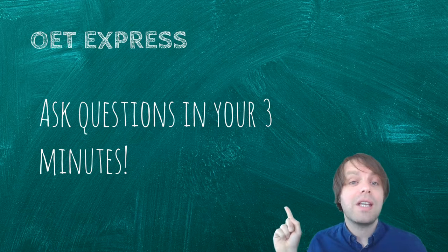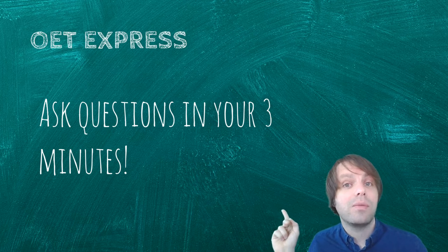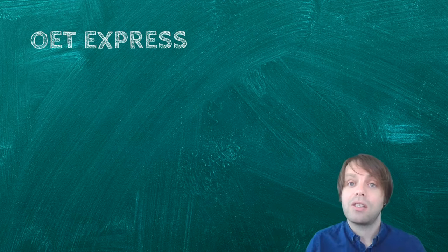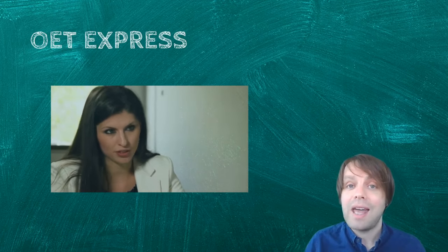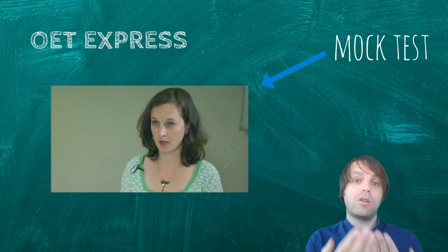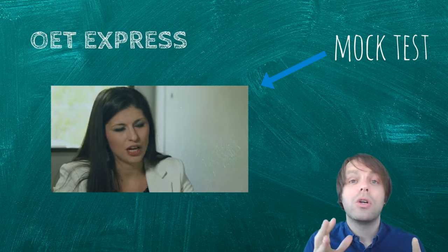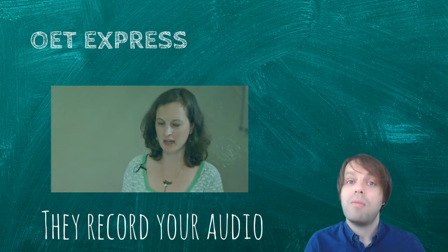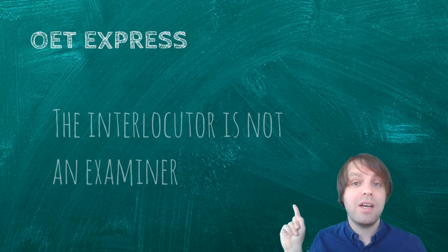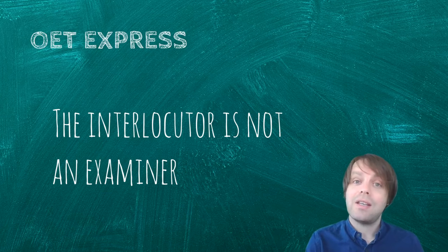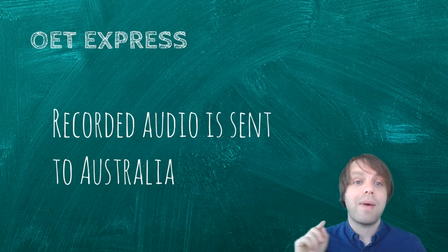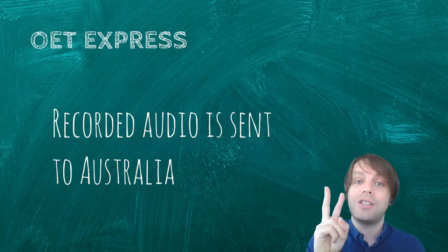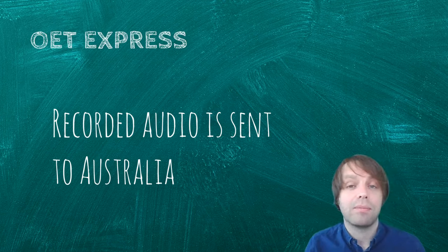So three minutes, and then your first mock test will start. So you just begin, it'll look something like that. You're talking to the patient, and they are recording your audio. Remember, that person is not the examiner. They're going to send the recording of the audio back to Australia, and it will be graded by at least two people in Australia.